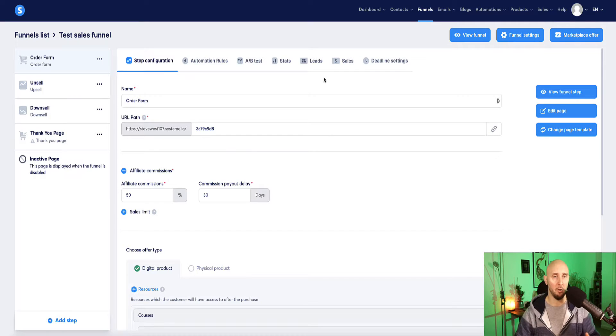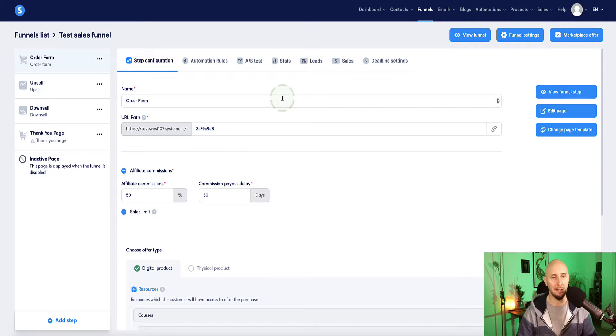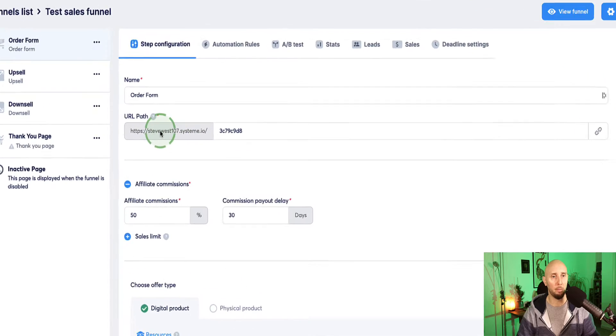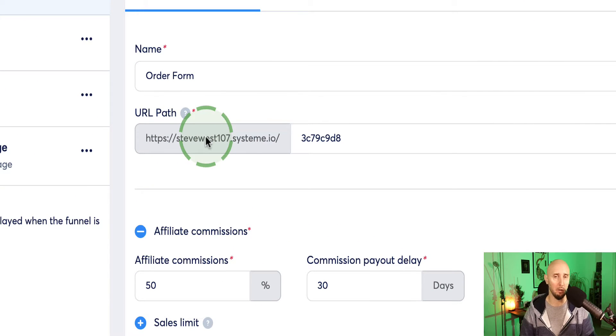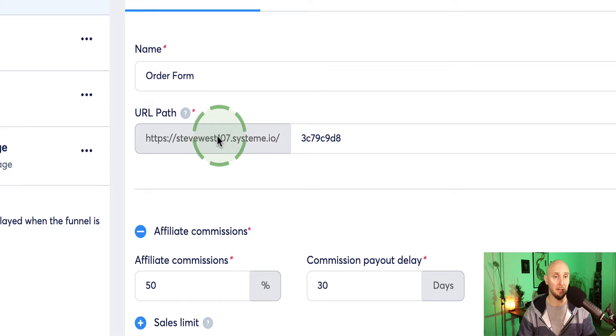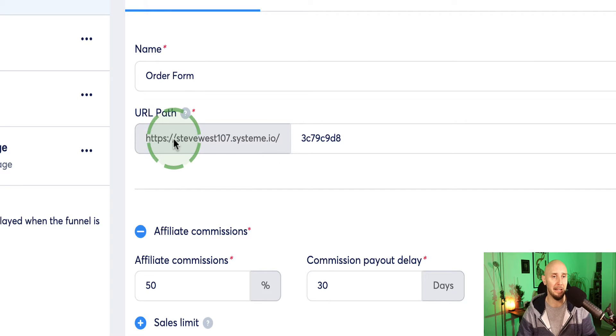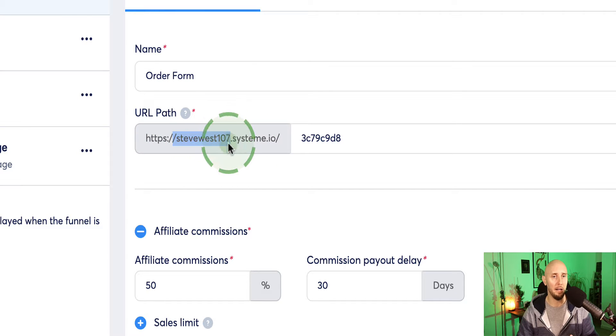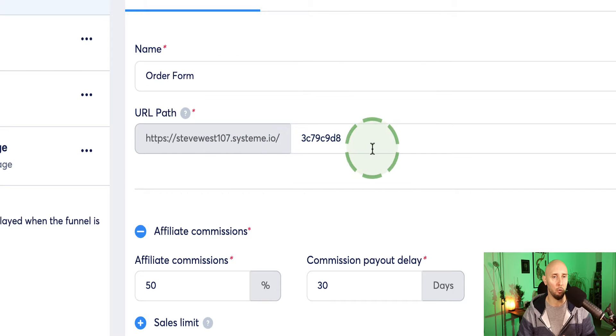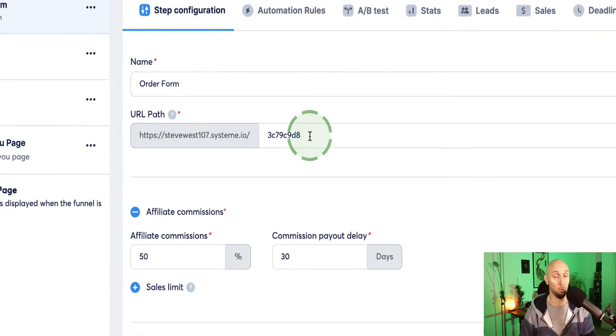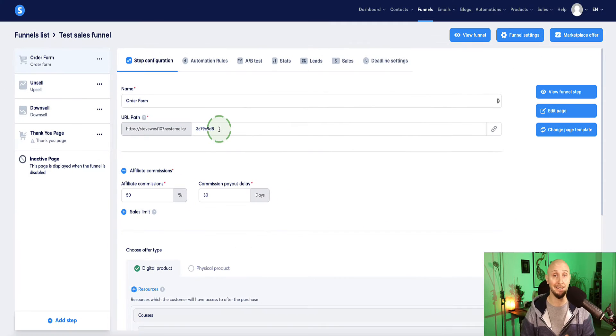So when we're in system.io, if you have not yet set up your custom domain, then your URL path here for any landing page or funnel or website you set up in system.io, it's going to look something like this. It's basically going to be your email address, followed by .system.io, and then followed by a load of numbers, which doesn't look very professional. So it's definitely recommended to set up a custom domain.